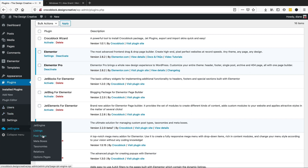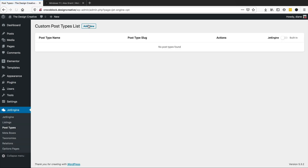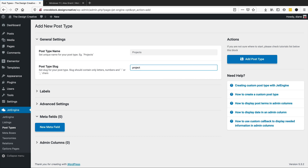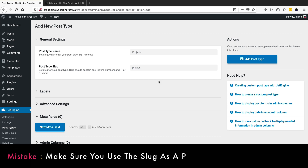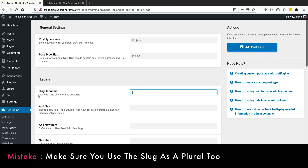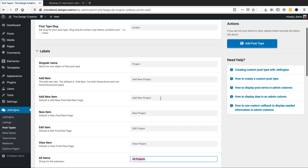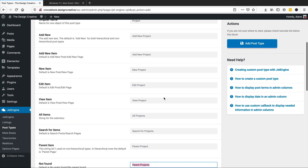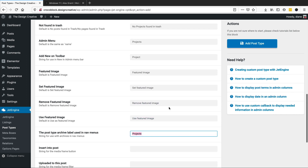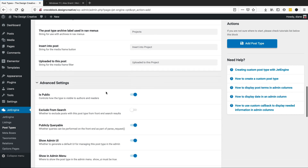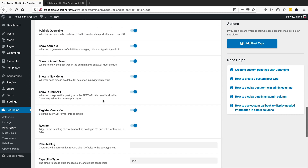I'm going to click where it says post types, add new, and I'm going to call this 'Projects' — the slug is going to be 'project', singular name is 'project'. I'm pressing tab to cycle through all the fields and it's renaming them to whatever I put in.